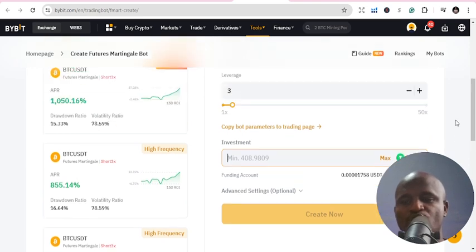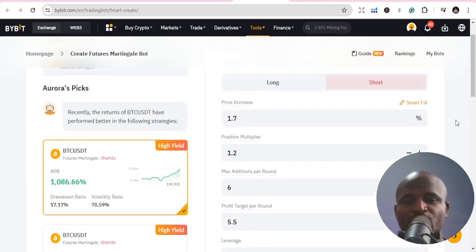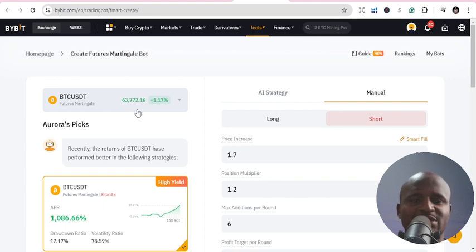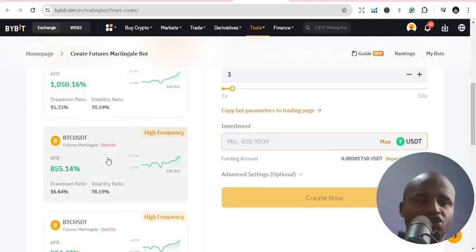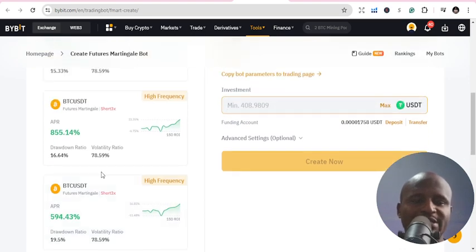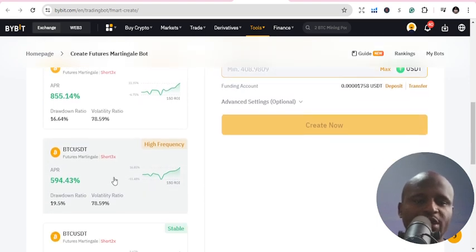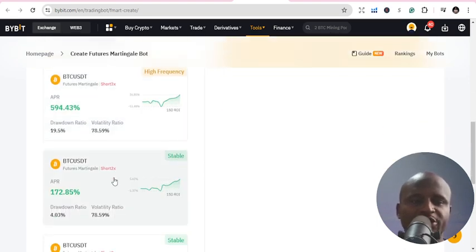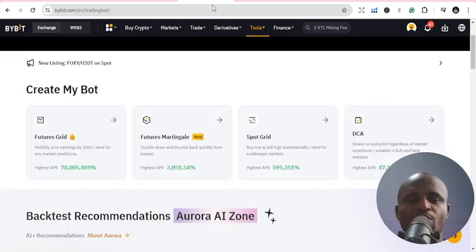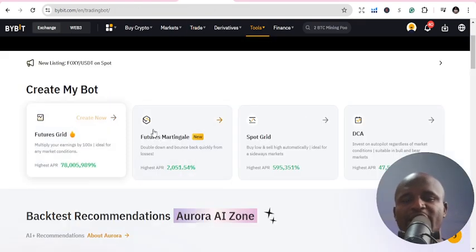You can input whatever amount you want and it gives you the percentages. It has generated six or three thousand seven in returns. You can also choose the trading pair you want, and the frequency and how you want it to run. Now let's go to Spot Grid.